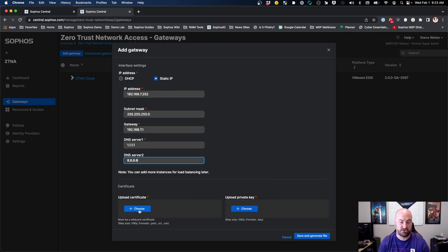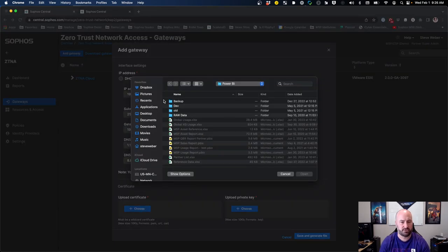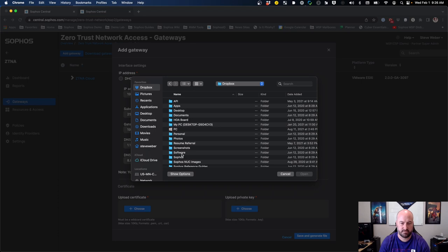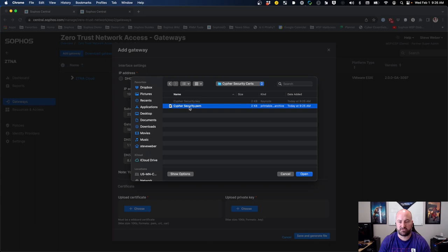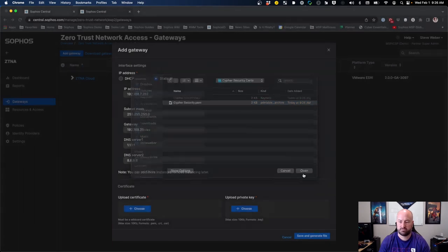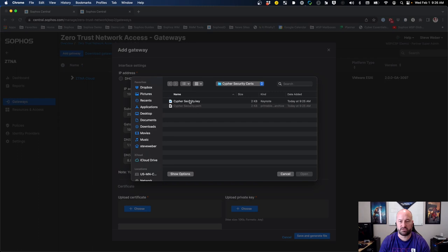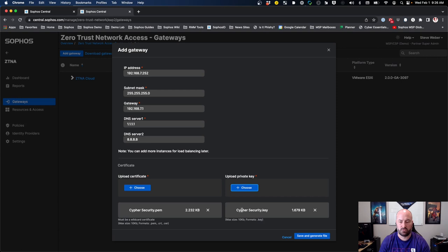The last step is uploading your wildcard certificate. Click Choose, find your wildcard certificate, and upload both the PEM file and the private key file for that certificate. Go find the certificate PEM file, grab the private key as well, and once both have been uploaded, you can save and generate the file.